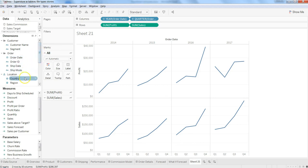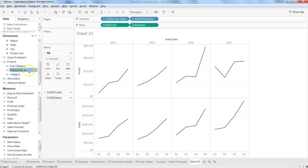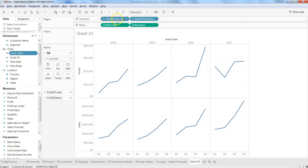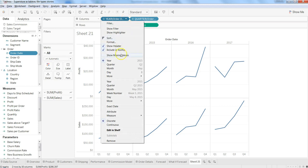Within the order date, this is a year which comes by default, but if you go down there, you have the option to expand it with quarter, month, day, and so on and so forth.